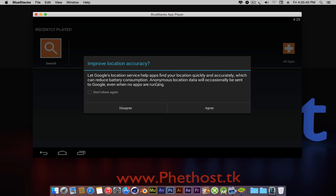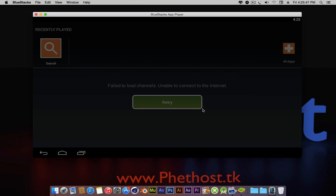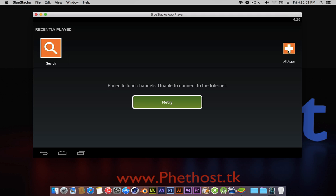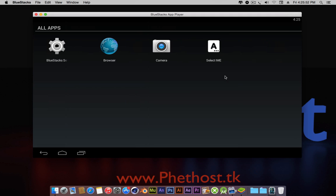And once it's done installing, it will bring up this. I'm just going to click agree. And now yes. And now it's done.